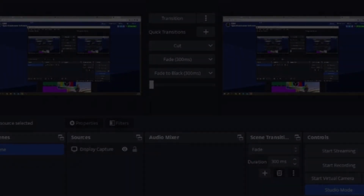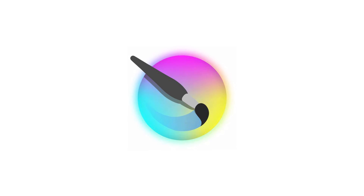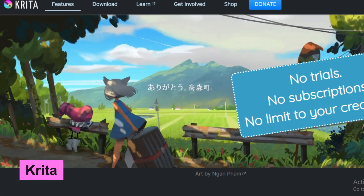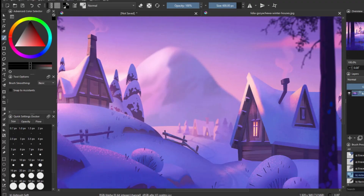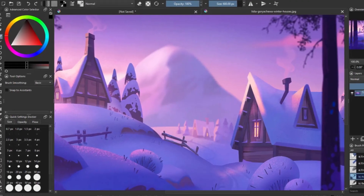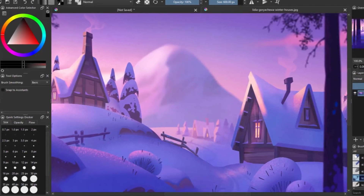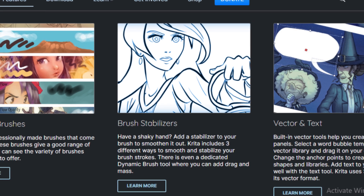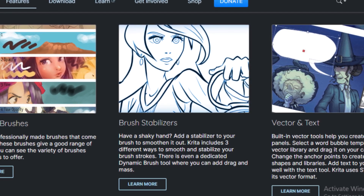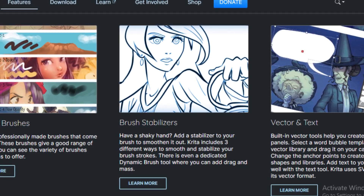Next up is Krita, an open source painting program designed primarily for digital artists. With its intuitive interface and powerful brush engine, Krita offers everything artists need to create beautiful illustrations, from concept art to comics.